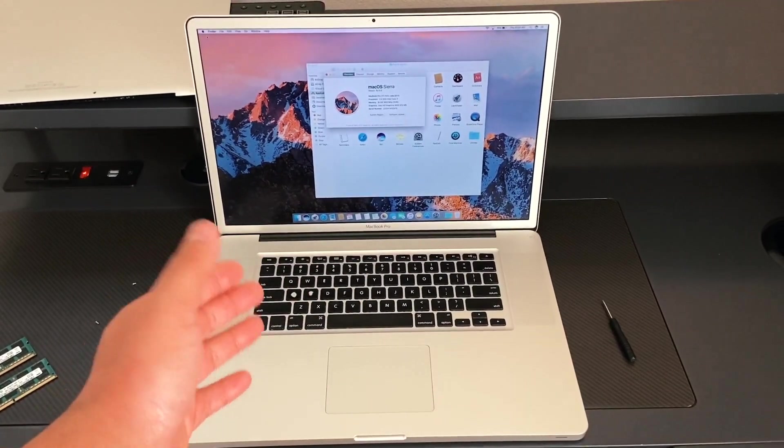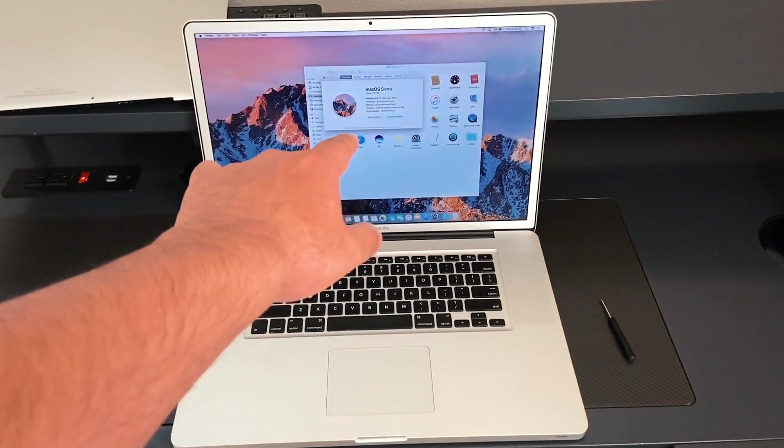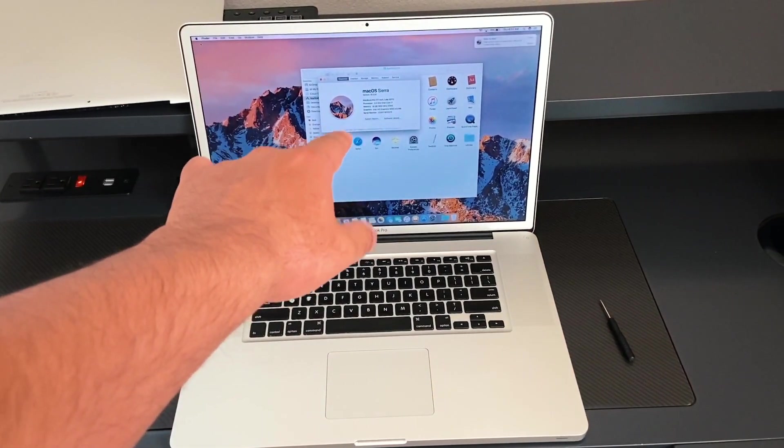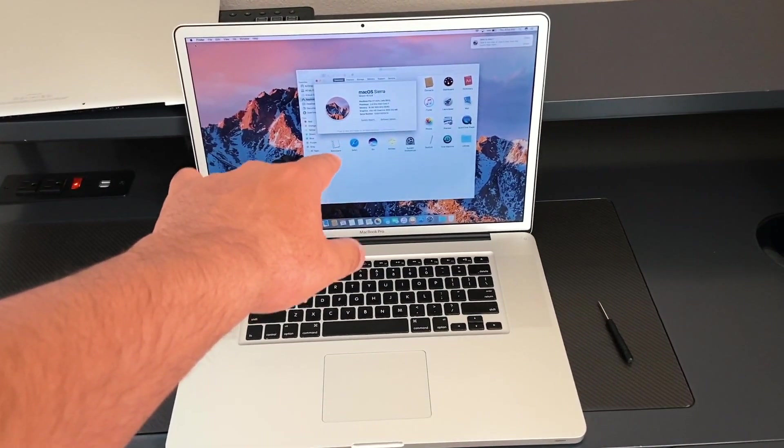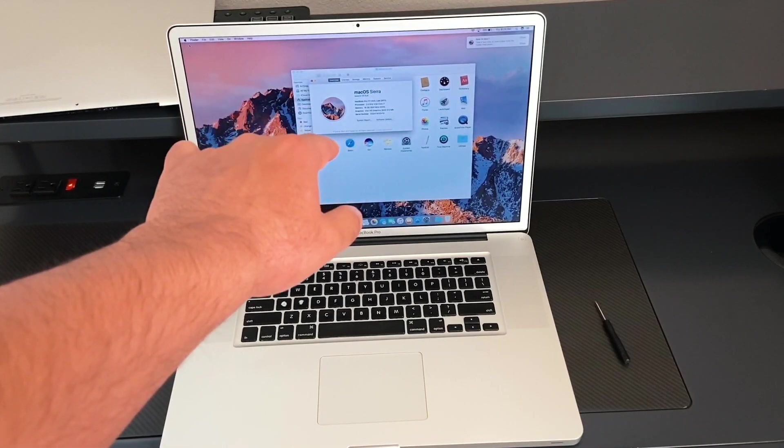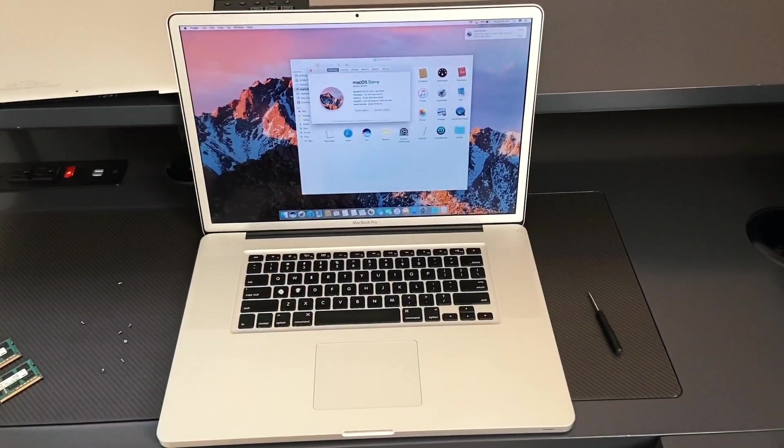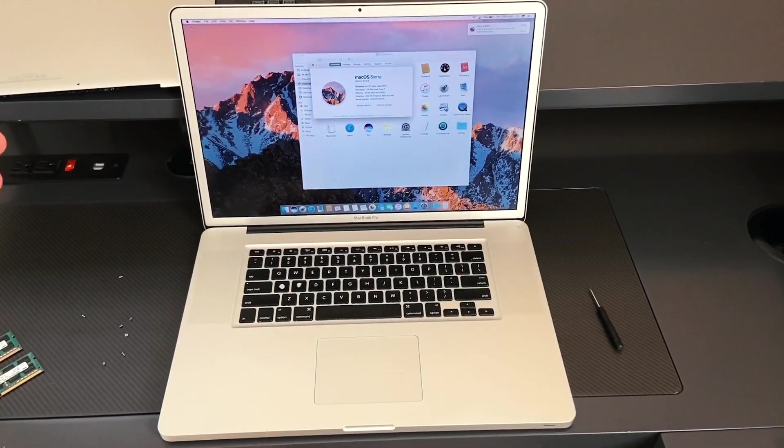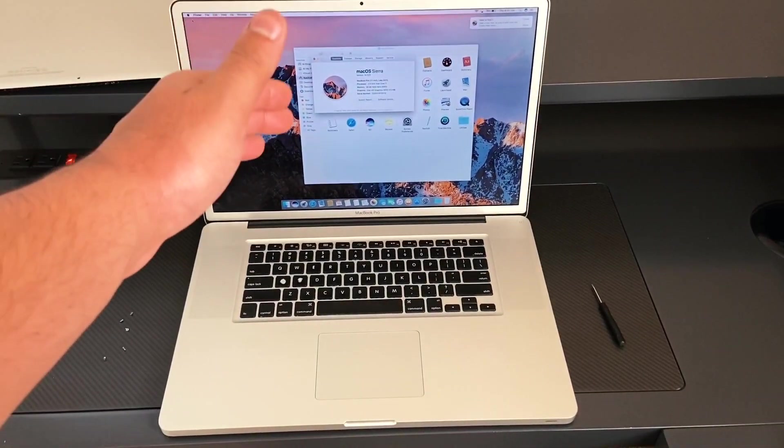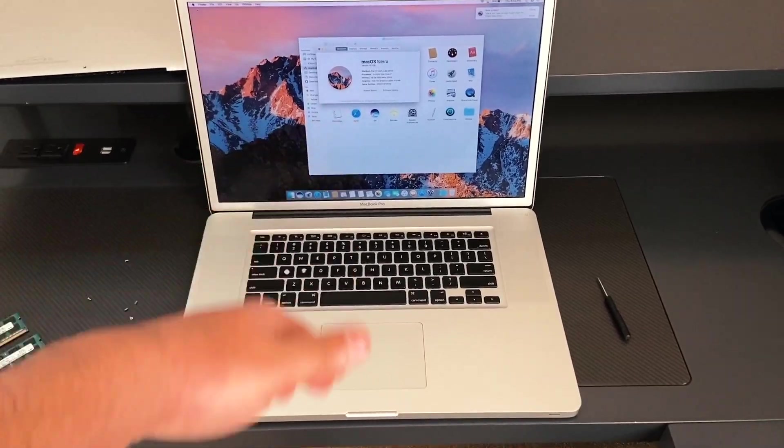And there you have it. My memory is now upgraded to 16 gigabytes, 1600 megahertz DDR3 from the initial eight gigabyte, 1333 megahertz.